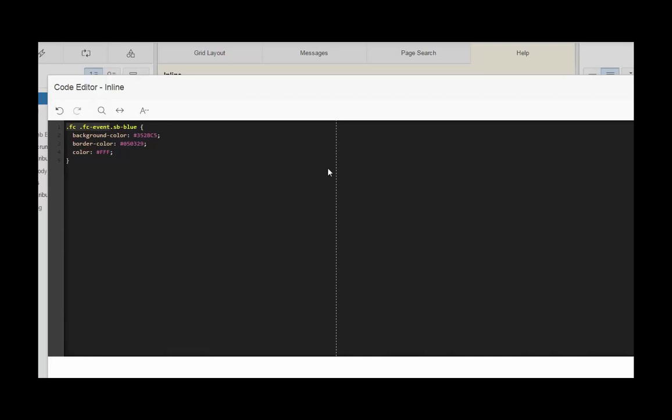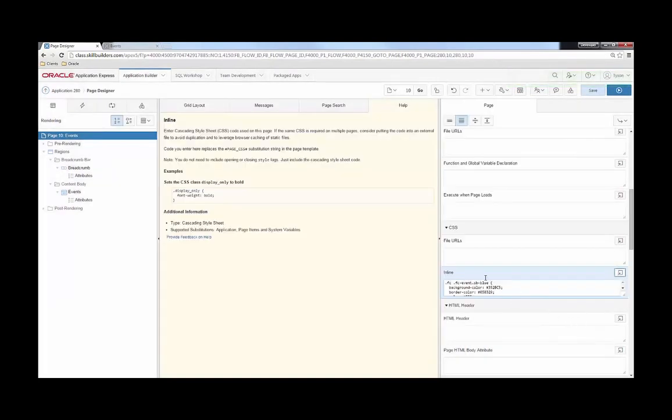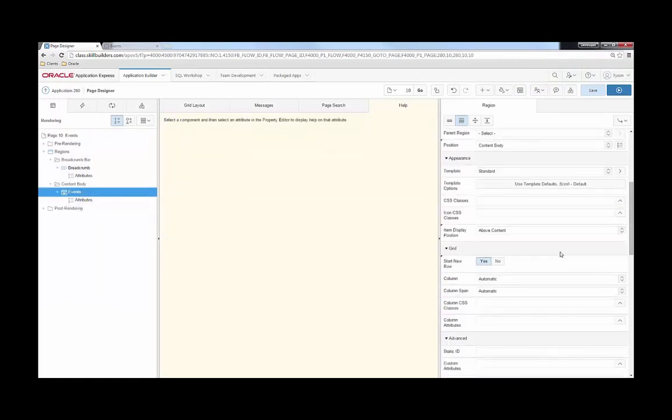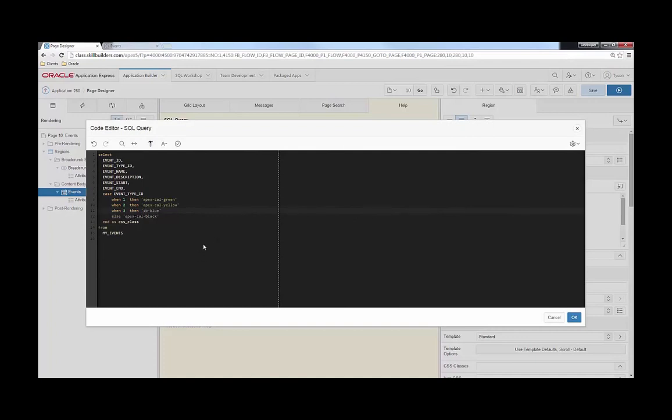You can see I did some different selectors added to the front of this, but ultimately I made a class called sb-blue and I picked a blue color, some different colors here to use. I'm going to copy this name sb-blue and head on over to my query for my calendar. Instead of using apex-cal-blue, I'm going to use sb-blue because that's what I just created.